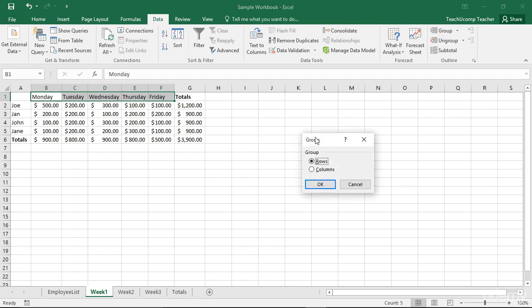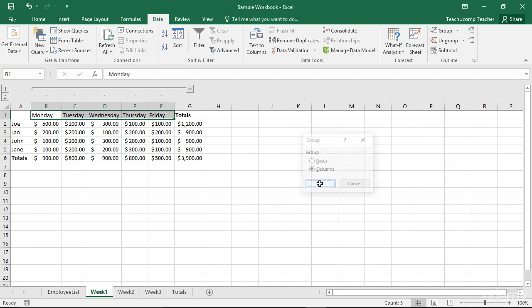This will launch the Group dialog box where you select whether to group the rows or columns of your cell selection. Then click OK to apply the outline.